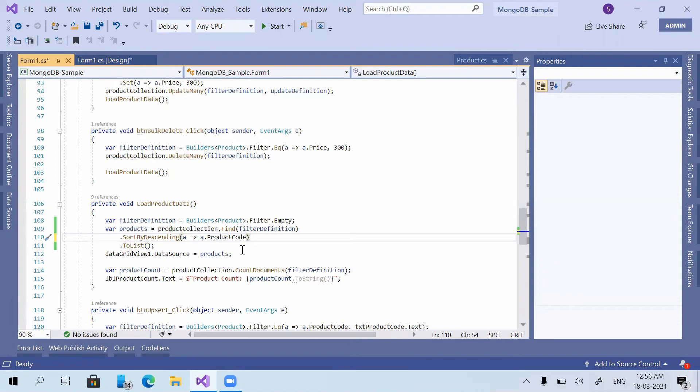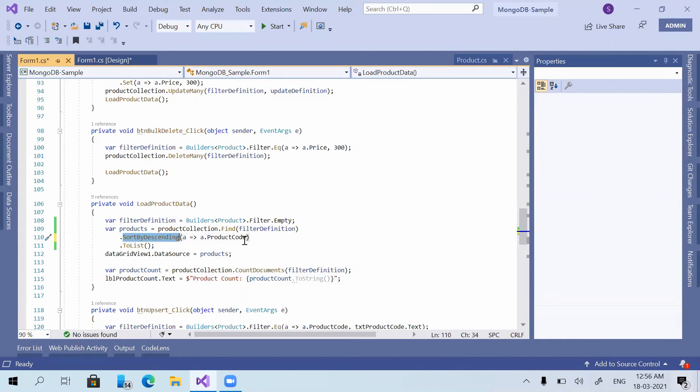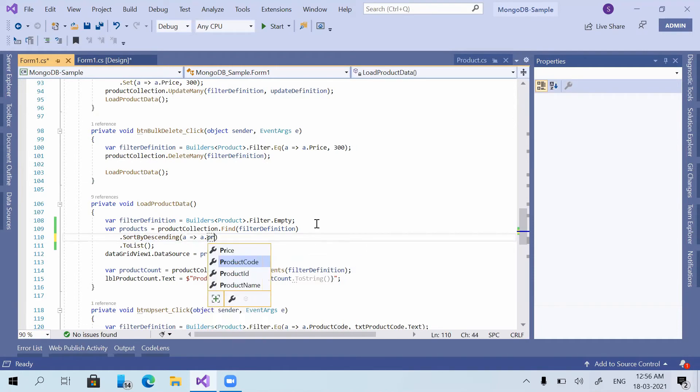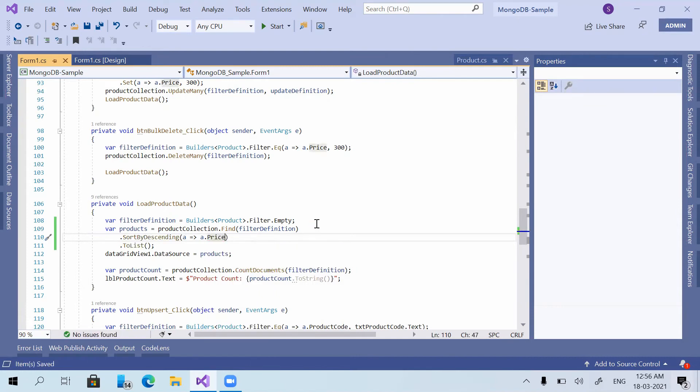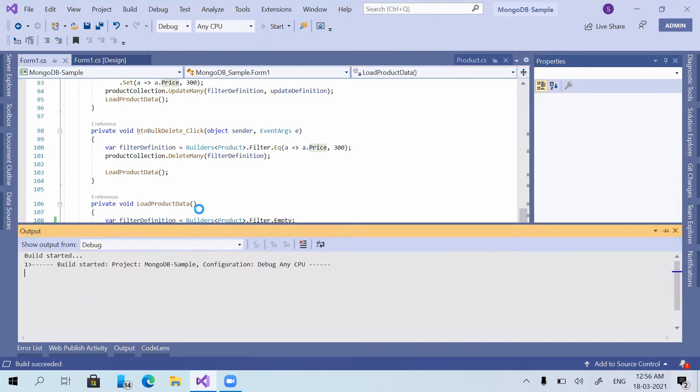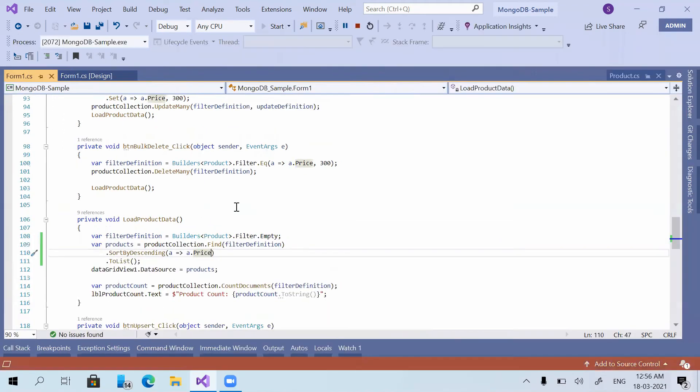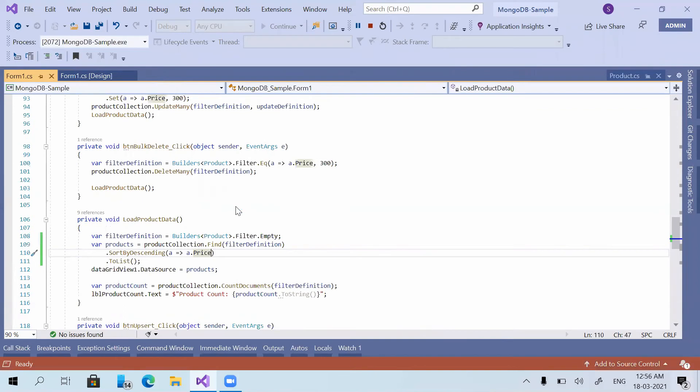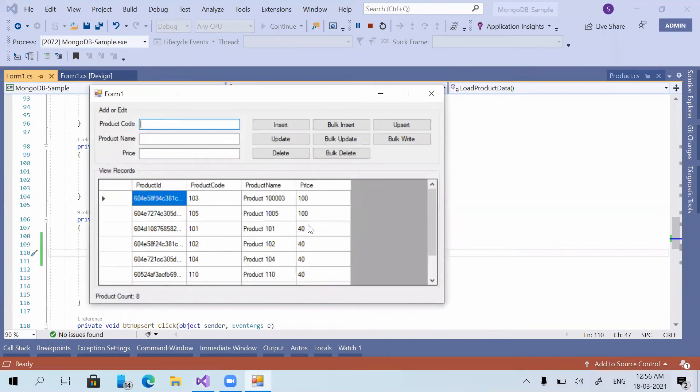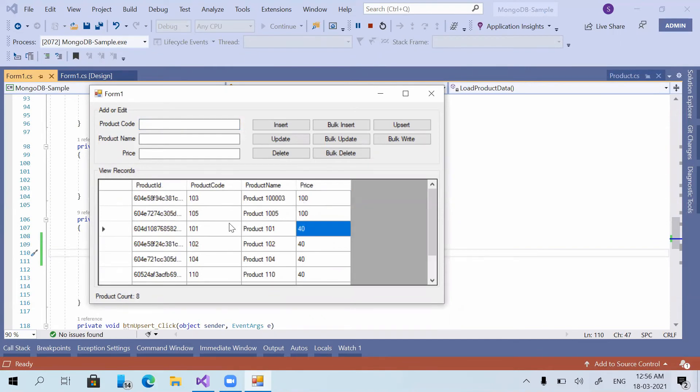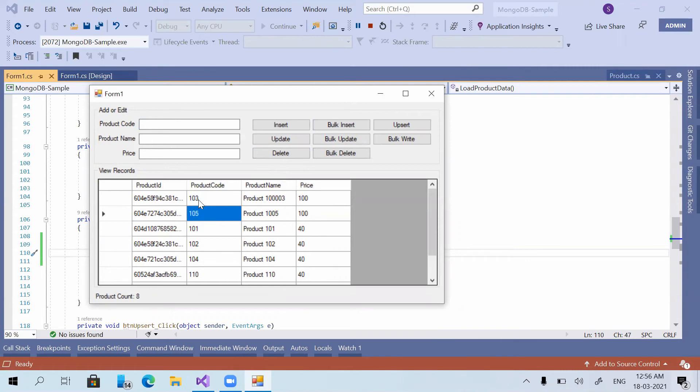Now if we need to sort by ascending or descending with multiple fields, how can we achieve that? We have prices with value 40 for multiple products. So I'm using sort by descending of price. You can see that 100 will go up and 40 will be on the bottom side. Now I'm giving one more method.